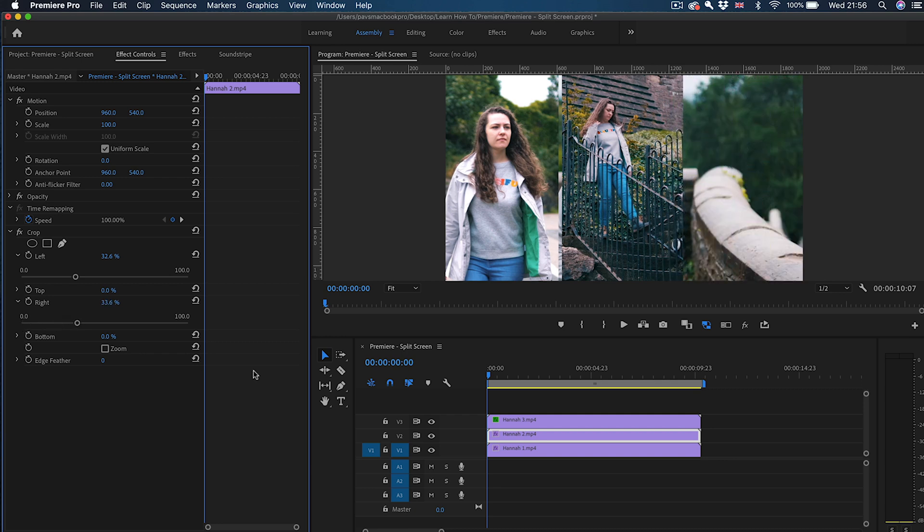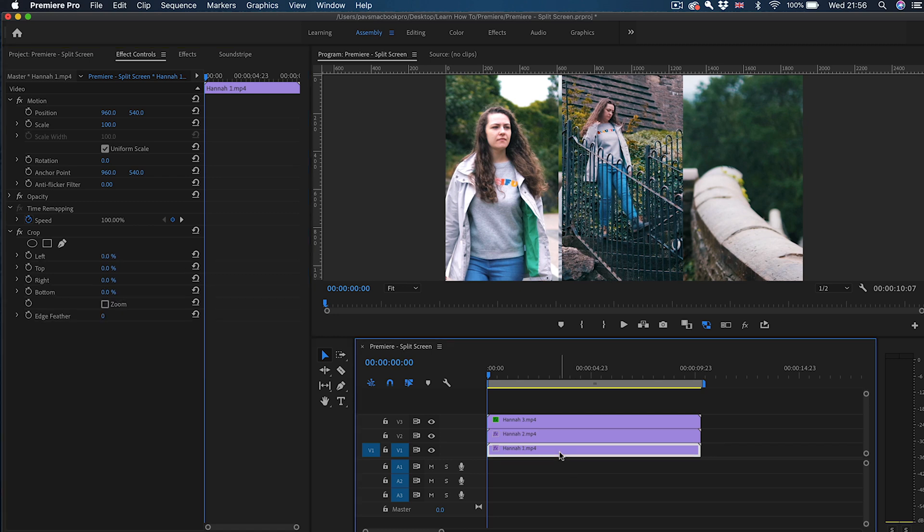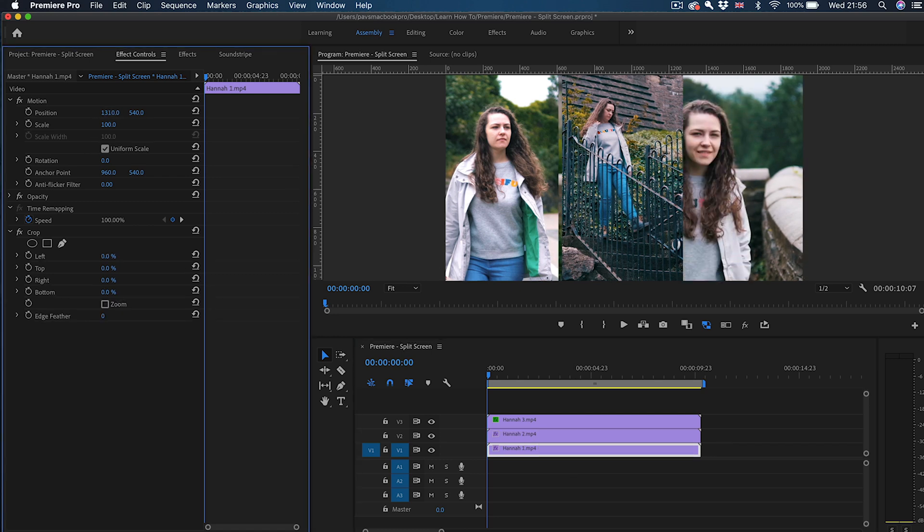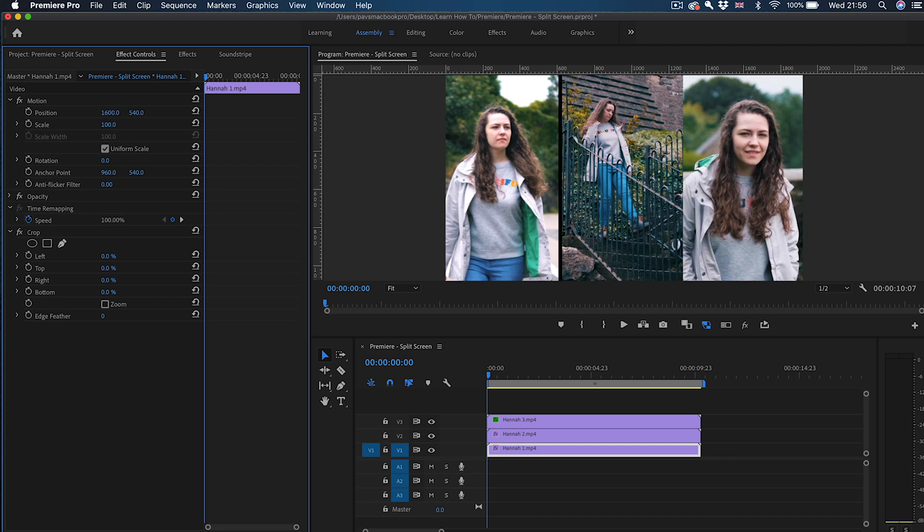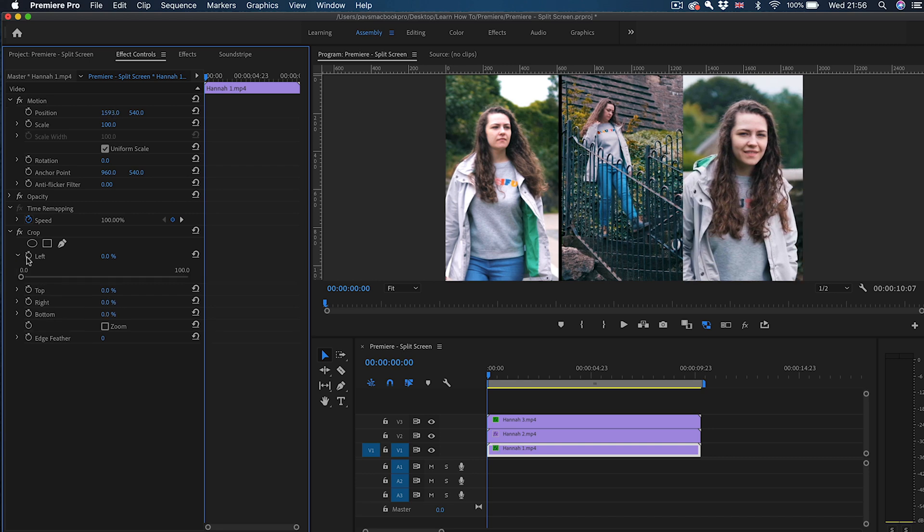And then we're going to do the same with the bottom one. The bottom one now again needs to be moved first. So I'm going to move the position of it to be in the right place. And then I'm going to move the left crop to be roughly about the same distance as the other one on the other side.